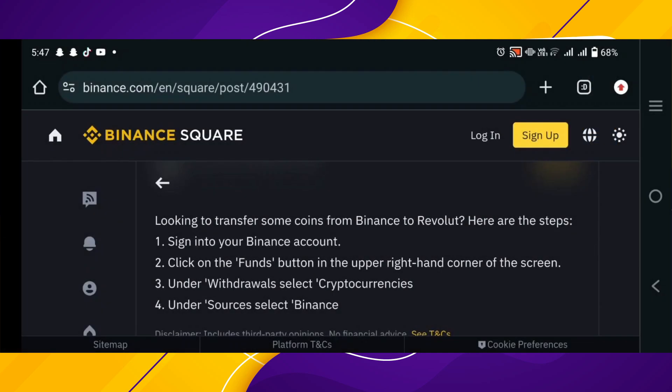The first method is to go to the Binance app. You need to sign in to your Binance account. Click on the funds button in the upper right hand corner of the screen. Under withdrawals, select cryptocurrencies. Under source, select Binance.